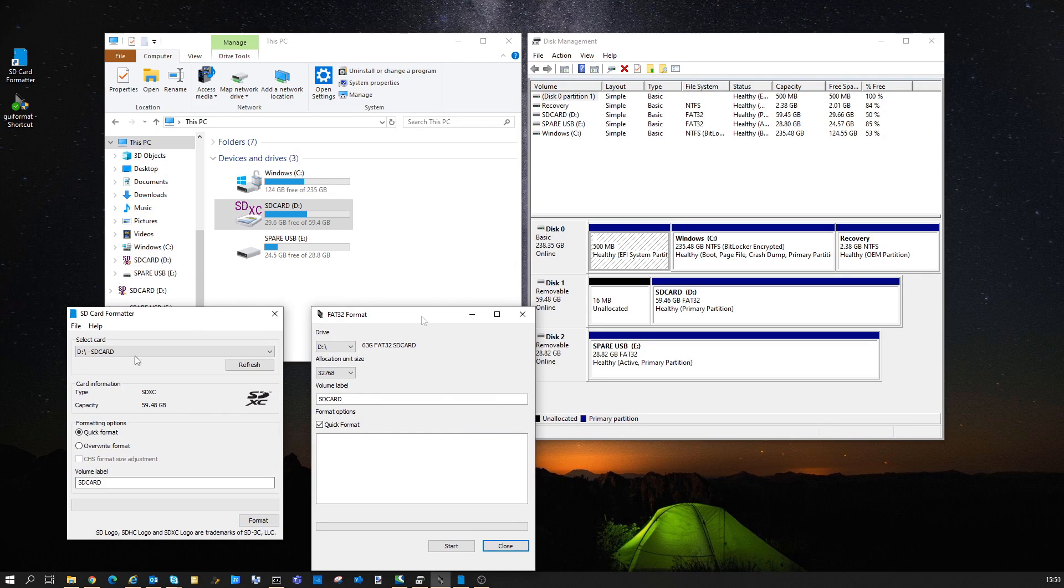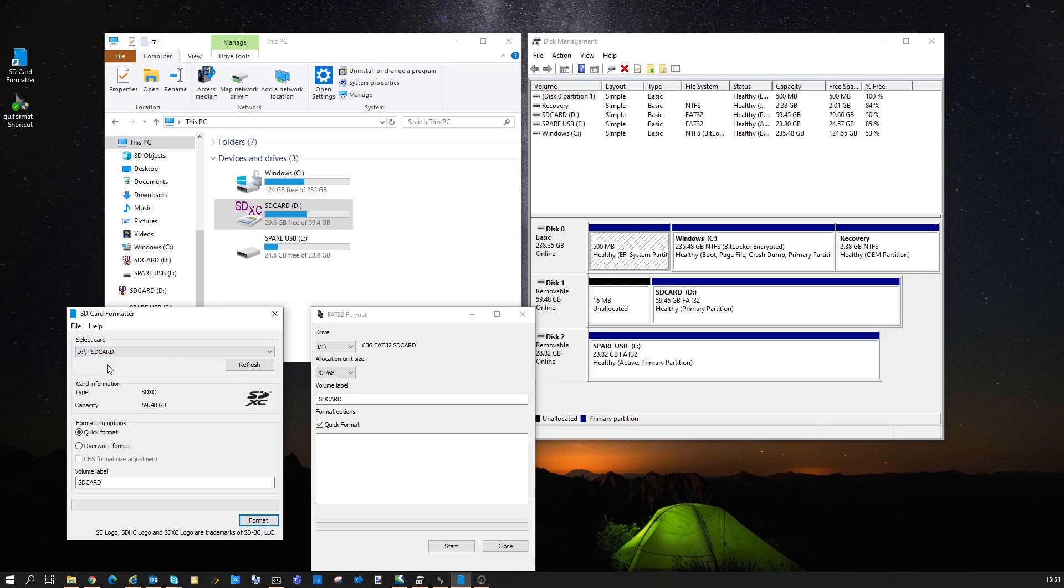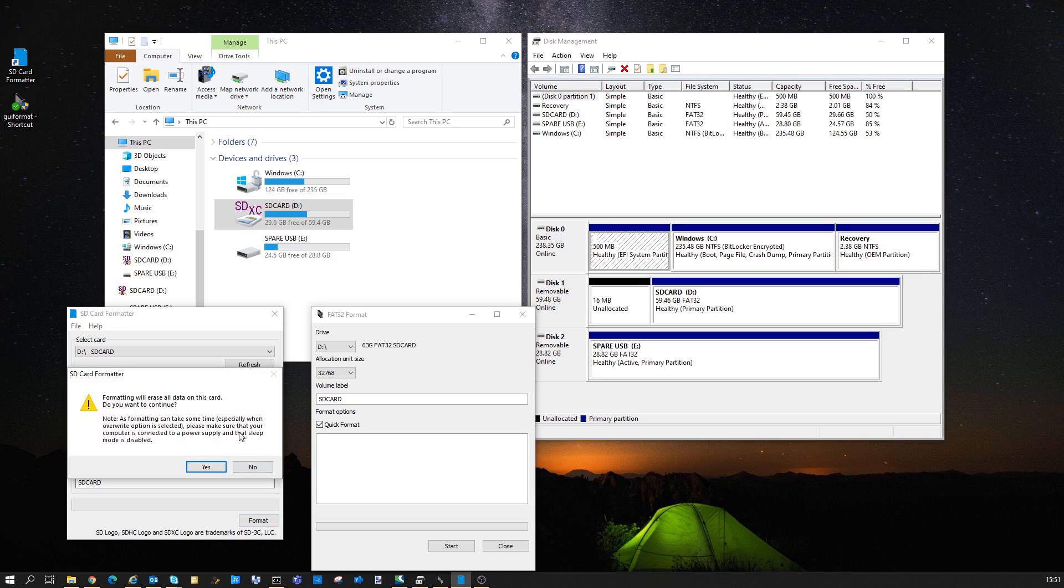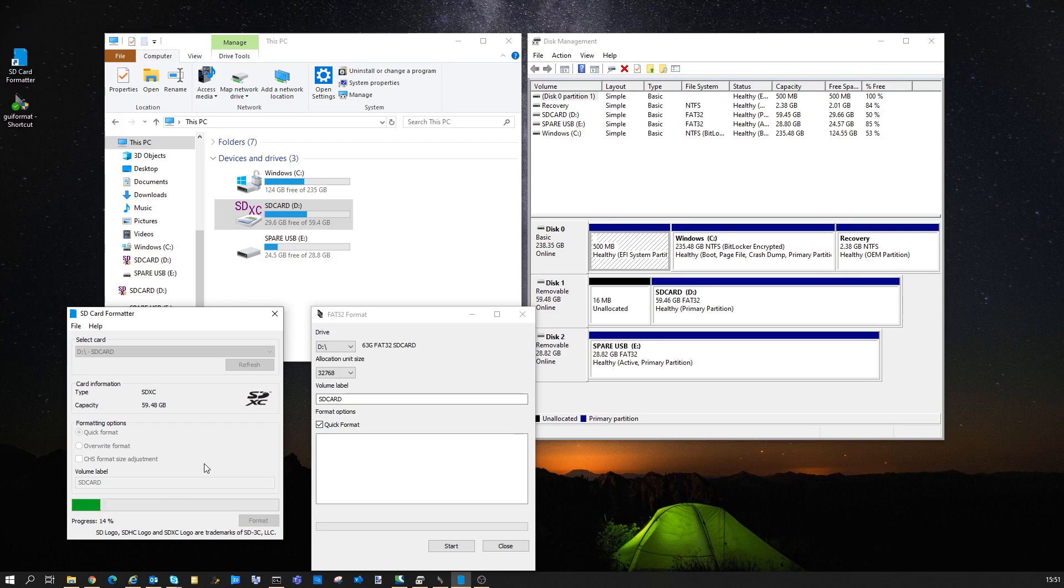The first thing we want to do is to give it a quick format using the SD card formatter. Always triple check you select the correct drive. In my case the D drive is the 64GB SD card. It's also why I have Disk Manager up in the background, so I can check it's the correct drive.